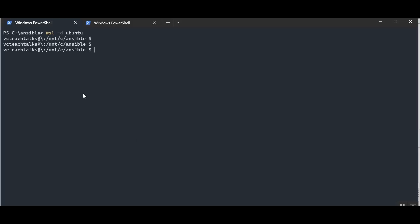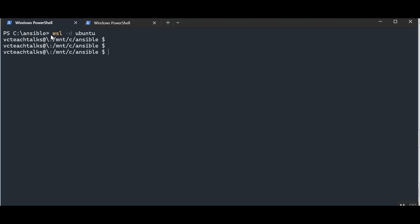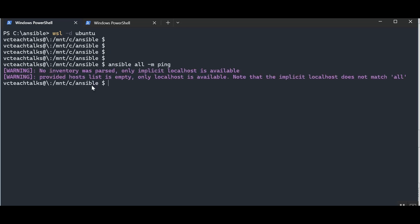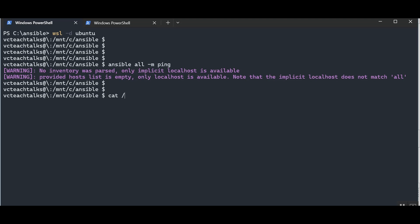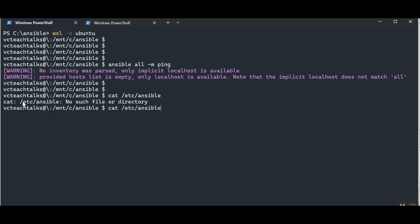Let's start our WSL machine. You can start it using 'wsl -d' and your distribution name — in our case Ubuntu — within PowerShell. Once inside, if I try to run an Ansible ad hoc command, it gives a warning that no inventory was passed. By default, Ansible looks for inventories under /etc/ansible/hosts. In my case, I don't have that directory or file, so the ad hoc command gave an error.